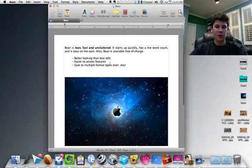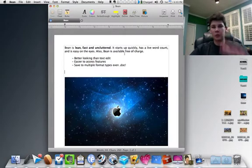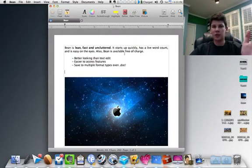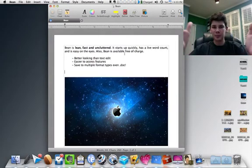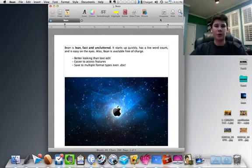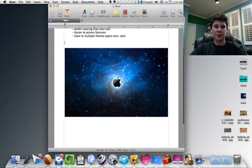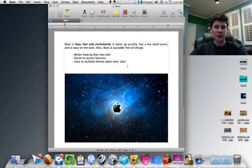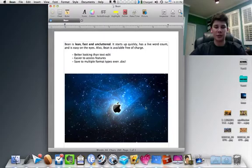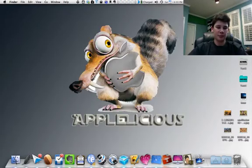For word processor, Bean is somewhere in between Microsoft Word and TextEdit. It has more formats than TextEdit and it has a cleaner interface with more, just easier to use options than TextEdit. It's lean, fast, uncluttered. The cool thing is it has a word count at the bottom. So that's Bean. Go ahead and check it out.